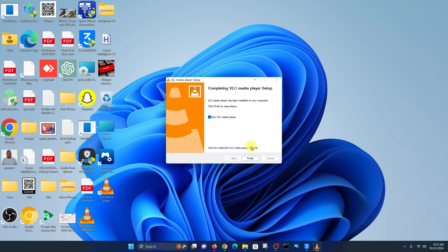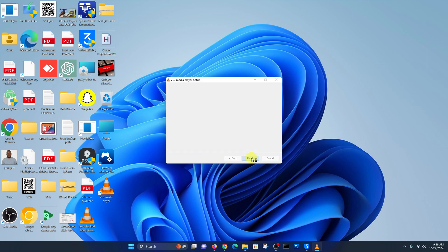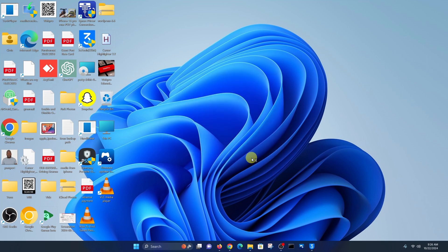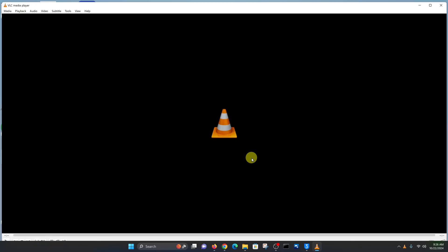There you go — VLC media player is all up to date. Go ahead and click on Finish, and now we have the newly updated VLC media player.